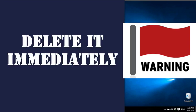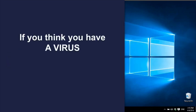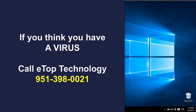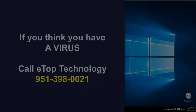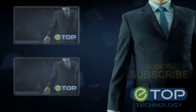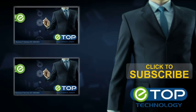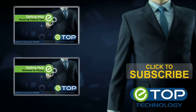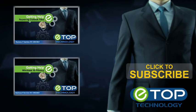And if you think you have a virus, call the techs at eTop Technology. We're here to help. If you like these videos, please visit our channel for more helpful how-tos.